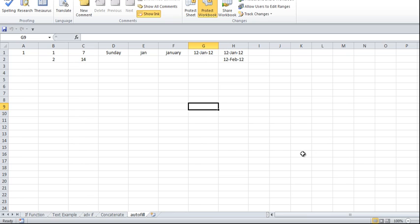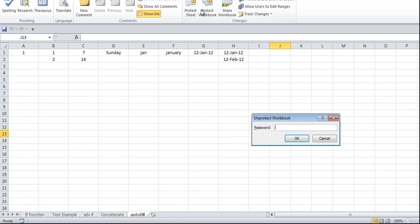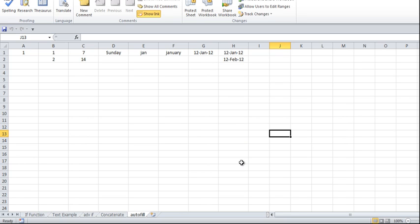Now the sheet has been protected. You can see I can't create a new sheet and all the sheet-related operations are now inactive, so I can't make any changes on the structure level in this particular workbook. To unprotect it, click on 'Protect Workbook' again and give the password. That is one part of it.